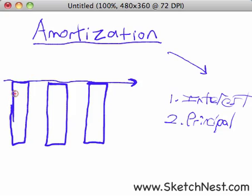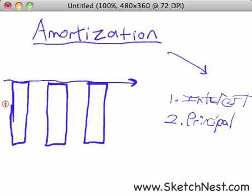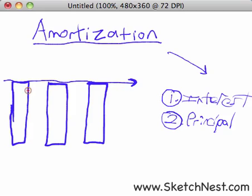The amount of principal and interest included in each payment will change over time, and you can understand this by looking at an amortization table or schedule — that's another key phrase you'll hear. It shows you how your loan is repaid over time and what portion of the interest and what portion of the principal is included within each mortgage payment.